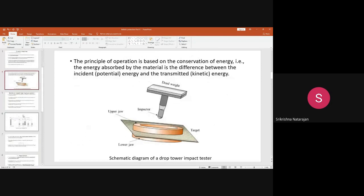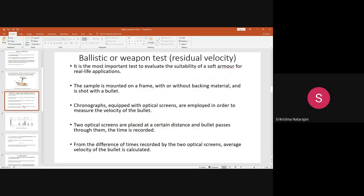There is another test called the ballistic or weapon test, which measures the residual velocity — the leftover velocity. This is one of the most important tests to evaluate the suitability of a soft body armor for real-life application. The evaluation of the ballistic impact in real life is not that easy.